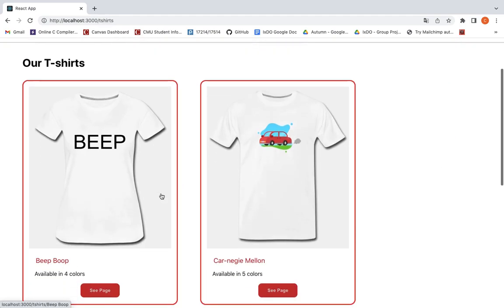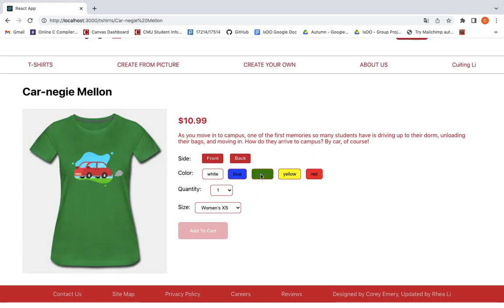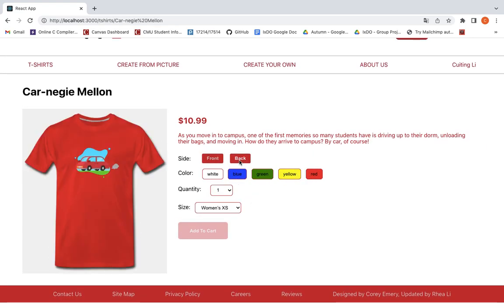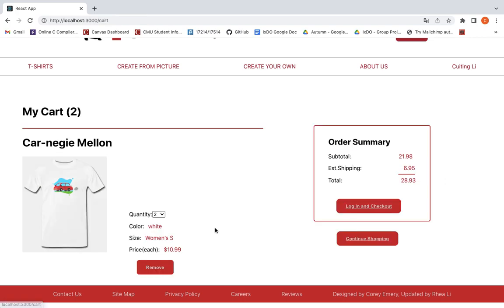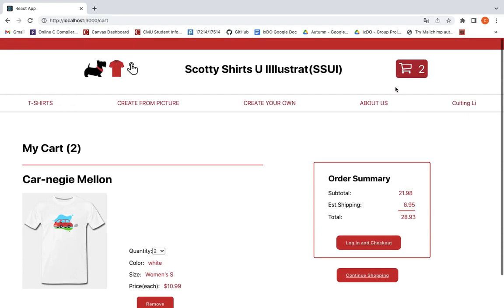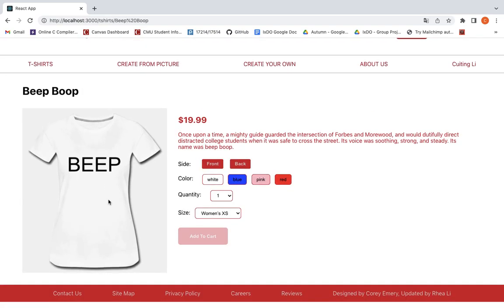And we can try to find some t-shirts. We can see two t-shirts have been added to the cart. The total price is 28.8. The cart number on top is 2. And we can also try to buy another one.